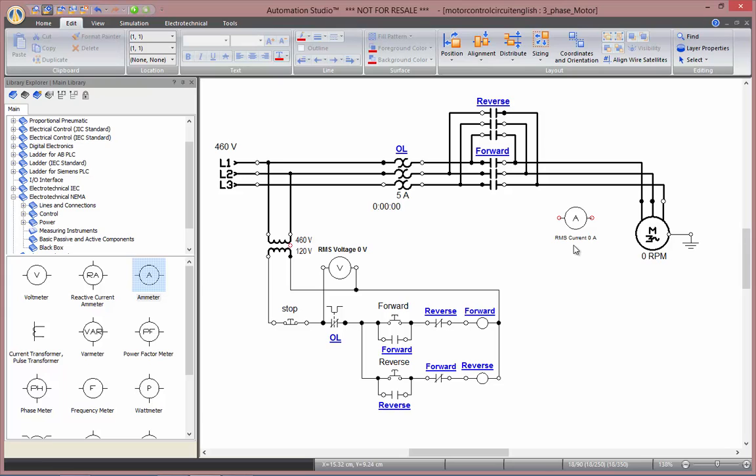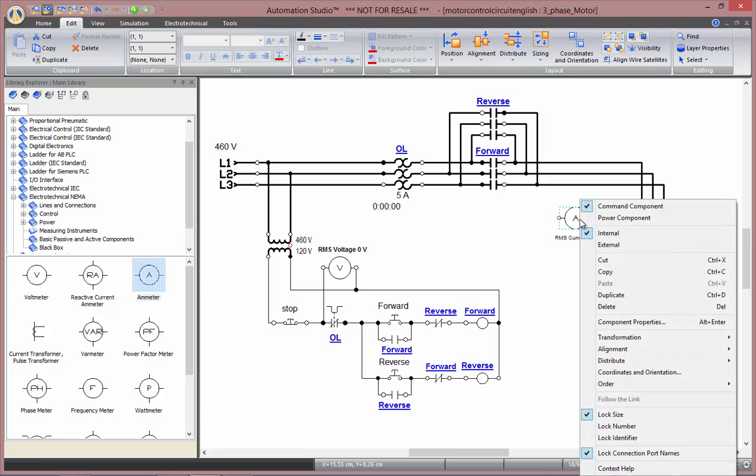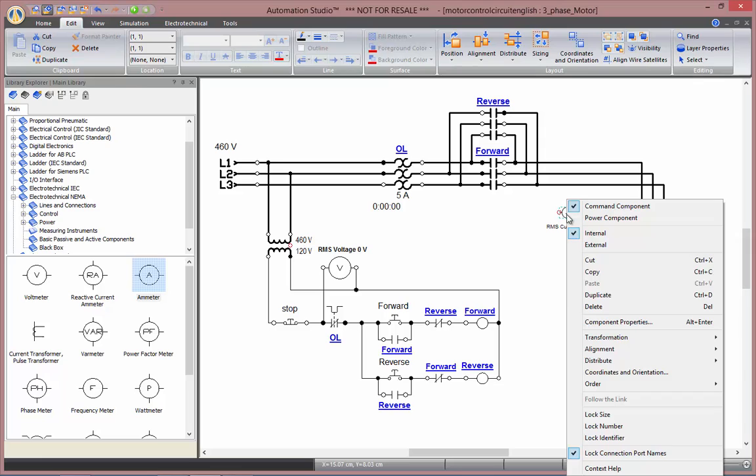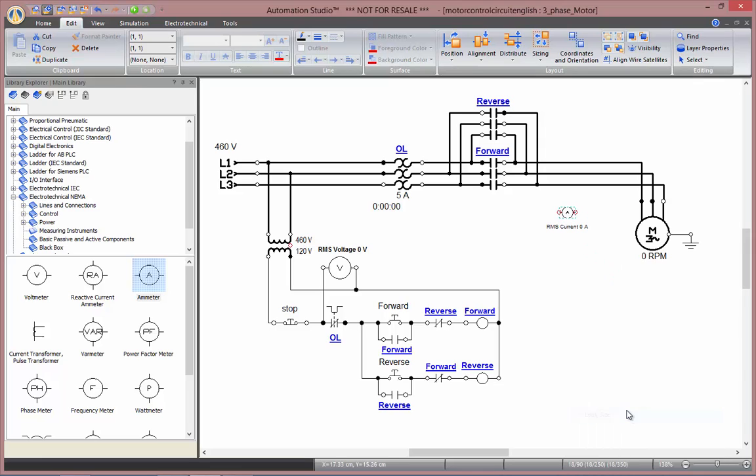So I'll resize it. To resize the component, one has to right-click onto it and unlock its size. Only then will you be able to take one of those handles and reduce the size of your component. And for easier manipulation afterwards, I will lock back its size.